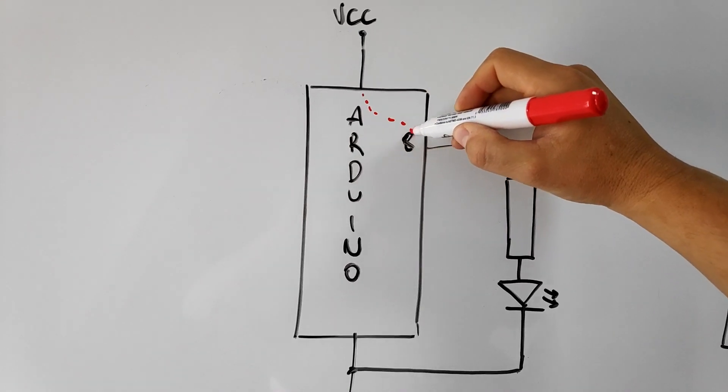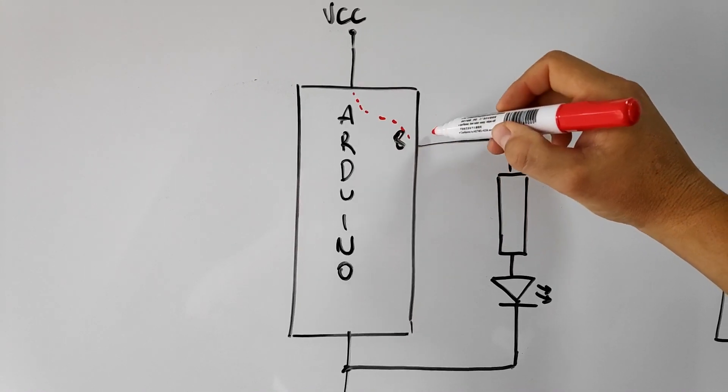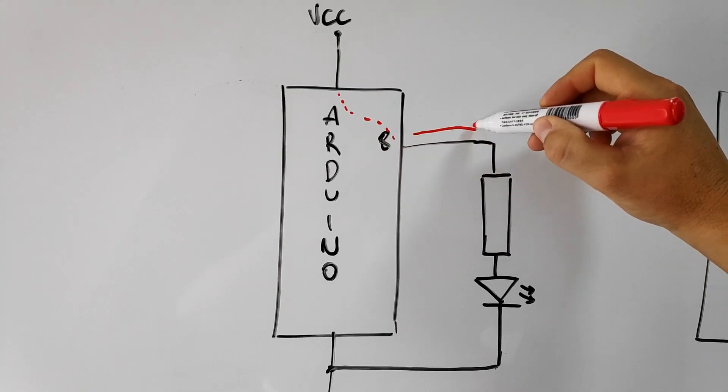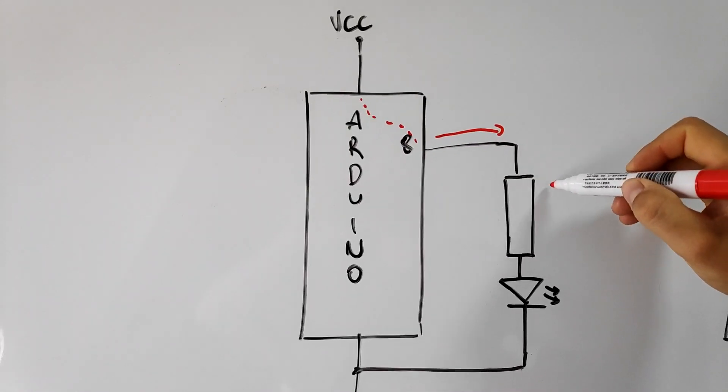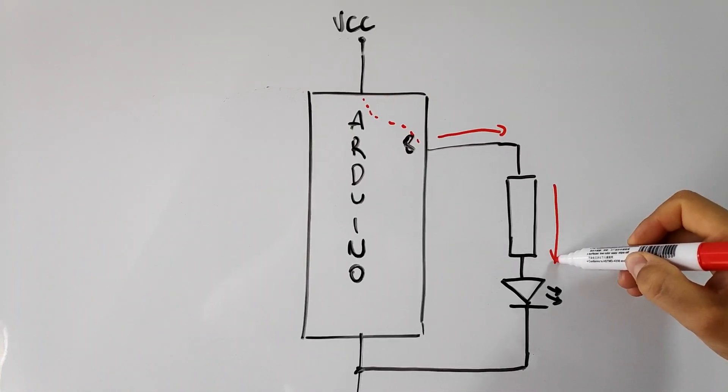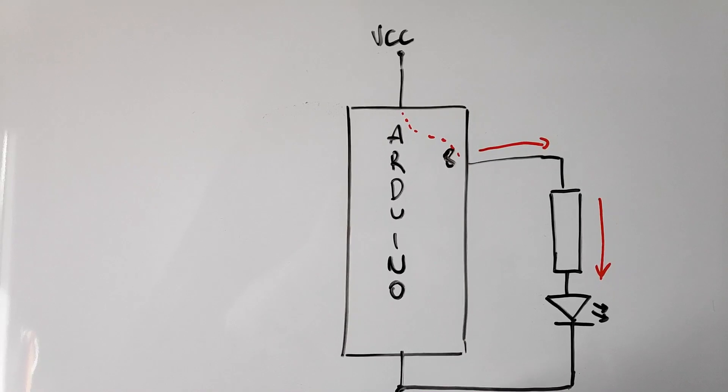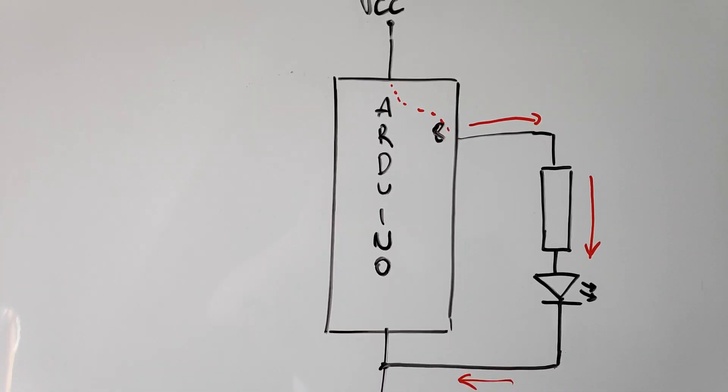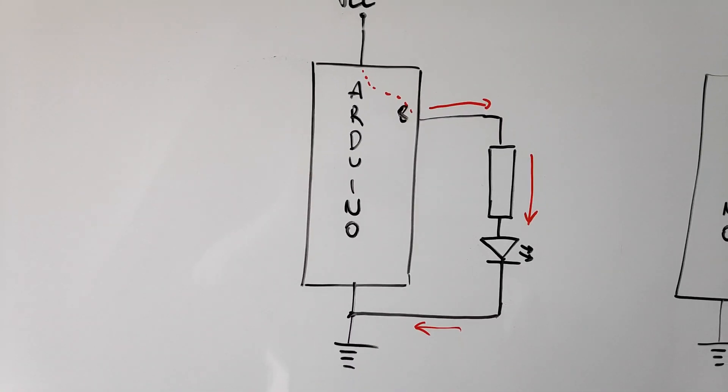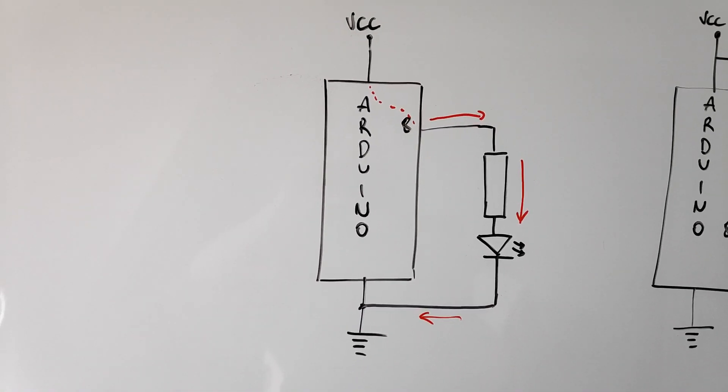This configuration is called sourcing, where the current source is the Arduino. This way the current exits the power source, enters the Arduino, and then enters the load.